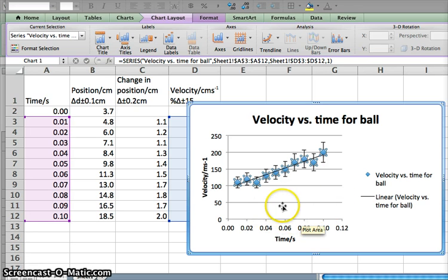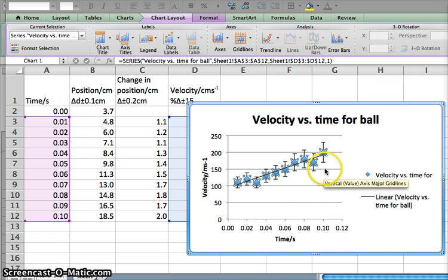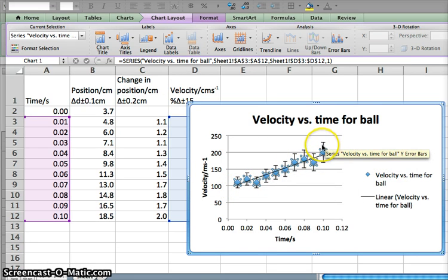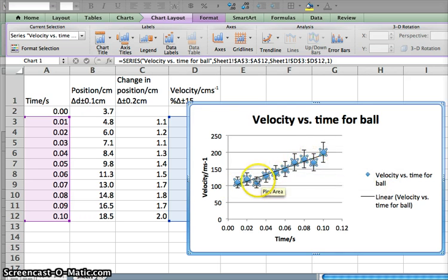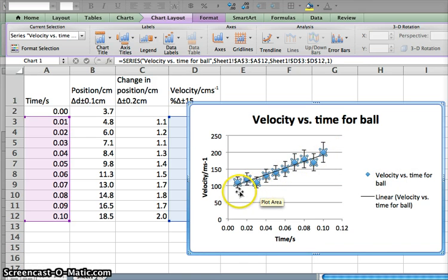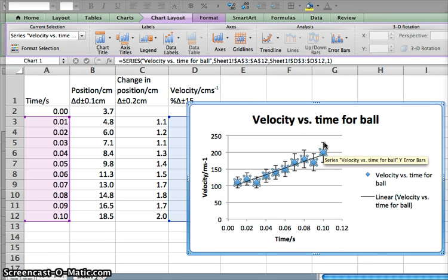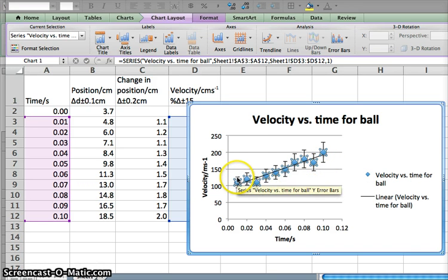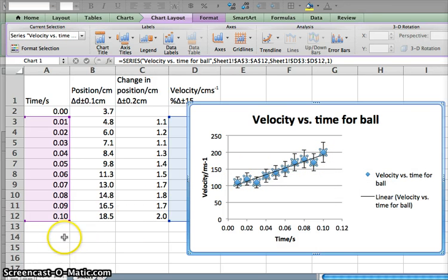Now I want to put a maximum and minimum slope on this graph. The steepest possible slope will run from the bottom of the first error bar up to the top of the last error bar — that's the maximum possible slope. The IB is happy with you just considering the first and last data points. Likewise, the shallowest gradient will run from the top of the first error bar to the bottom of the last error bar.